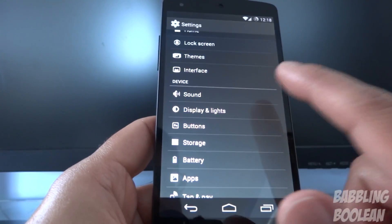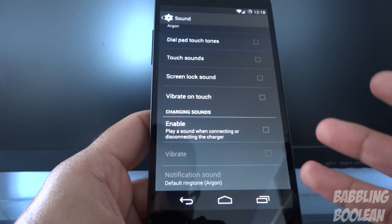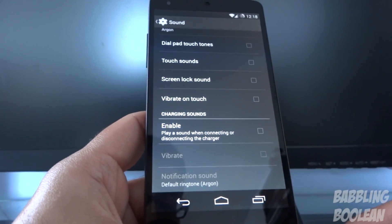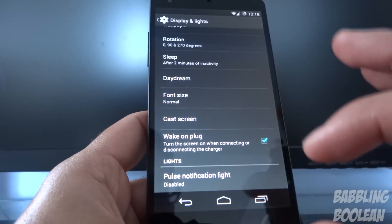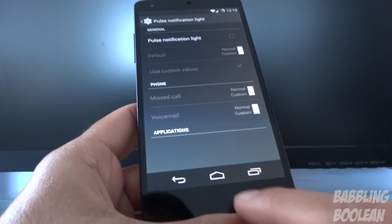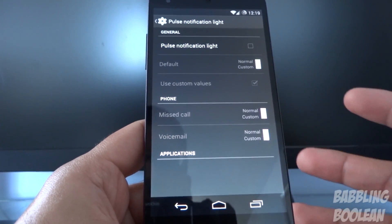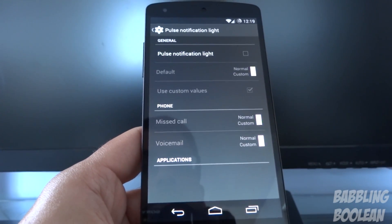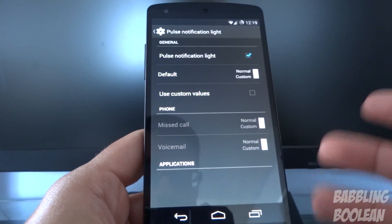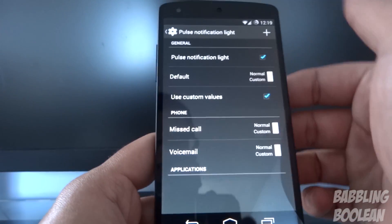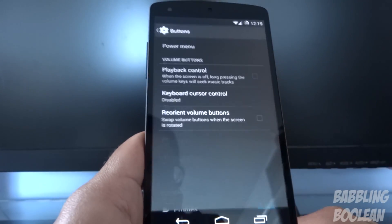The next options haven't changed too much. You have your regular volume controls, and you can enable a sound or vibrate when you connect the device to a charger. Under Display and Lights, everything is pretty much generic, but you can control the pulse of the notification light for the Nexus 5. You can also customize it by setting custom values per application — just turn that on and add whatever app you want.